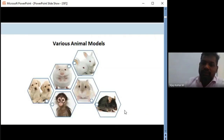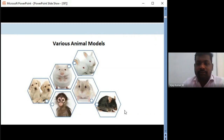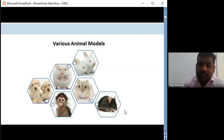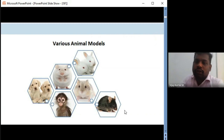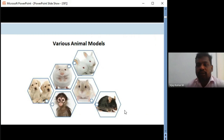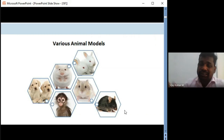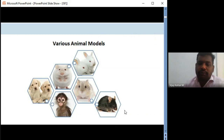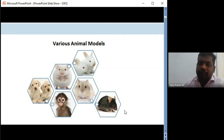In pharmacy and medical colleges, the familiar models are rats, mice, guinea pigs, and at most rabbits. Gerbils, Mongolian gerbils, beagles, and monkeys are used in specialized labs where veterinary pharmacology is well developed. During my training at the National Institute of Nutrition, ICMR-NIN in Hyderabad, I got an opportunity to work with Mongolian gerbils and to observe and participate in research with monkeys and beagle dogs.